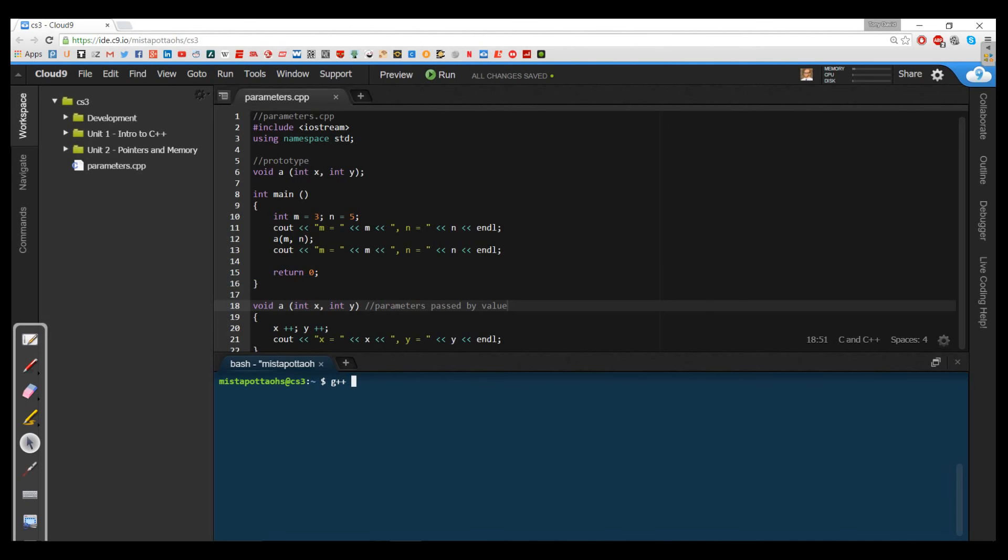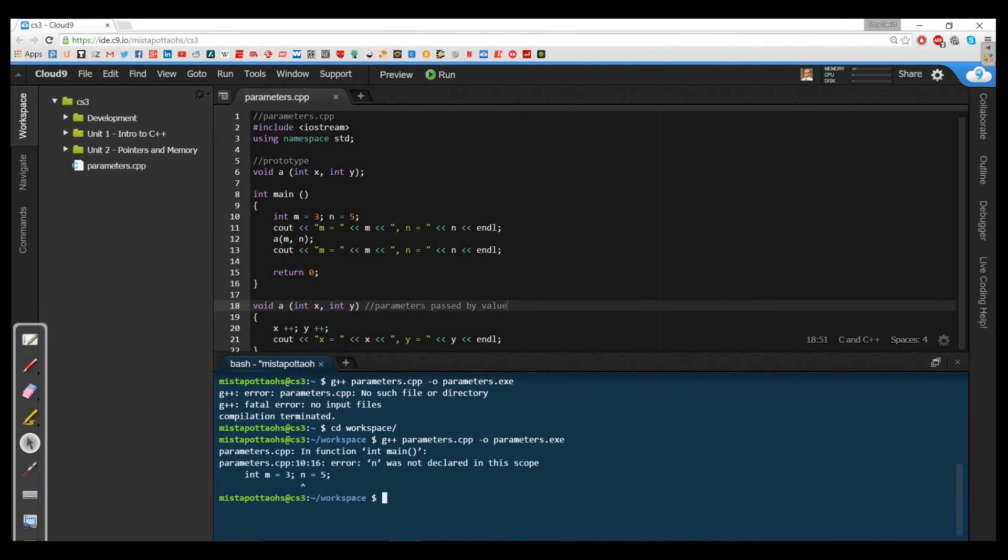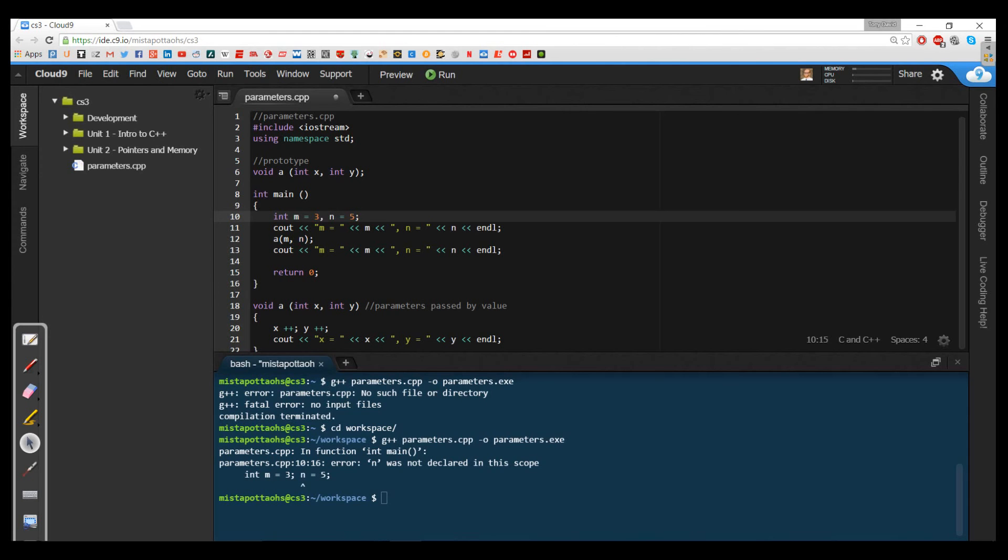So in other words, they're getting a box with a three in it. They're getting a box with a five in it and they can make whatever changes they want. But in the main method, it's not going to make any change to the function itself. And if I go ahead and save this and compile this, so parameters.cpp with an output parameters.exe. I need to change to my workspace directory. And now do that same thing.